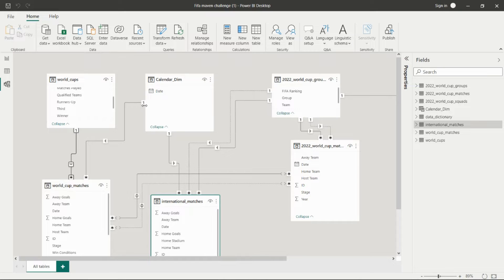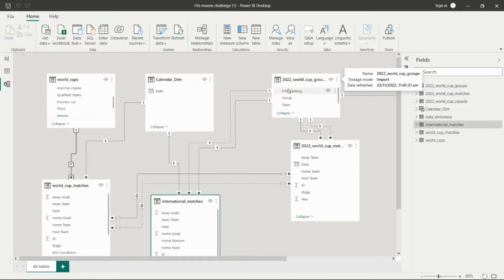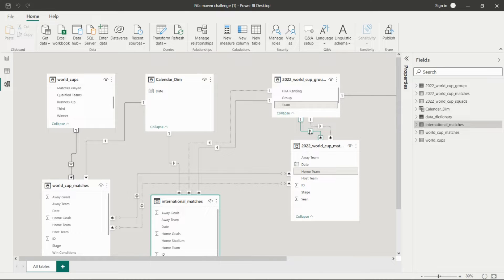From the calendar dimension table, we are connecting date-to-date between World Cup Matches and international matches. The World Cup Groups table is connected to international matches by team and away team — one is team, the other is home team. This is the active relationship and that one is inactive. Then we have World Cup Groups and the World Cup Matches table, connected on the team column itself.